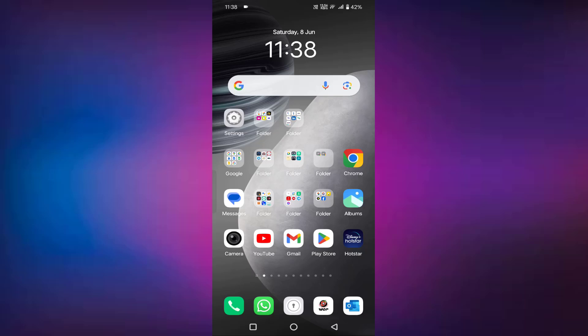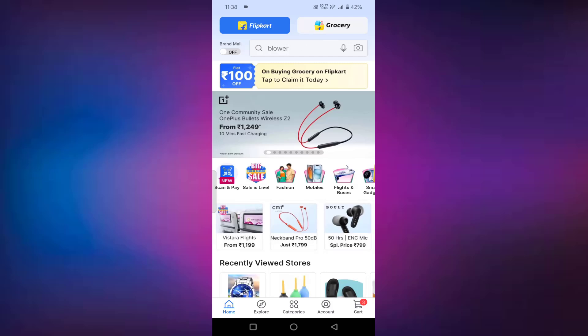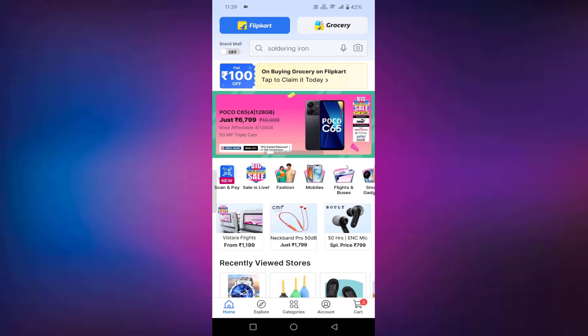If you want to activate your Flipkart UPI, then I will show you how to do this. First of all, you have to open your Flipkart app. After opening your Flipkart app, in the home screen, you can see here scan and pay. You just need to click on that.